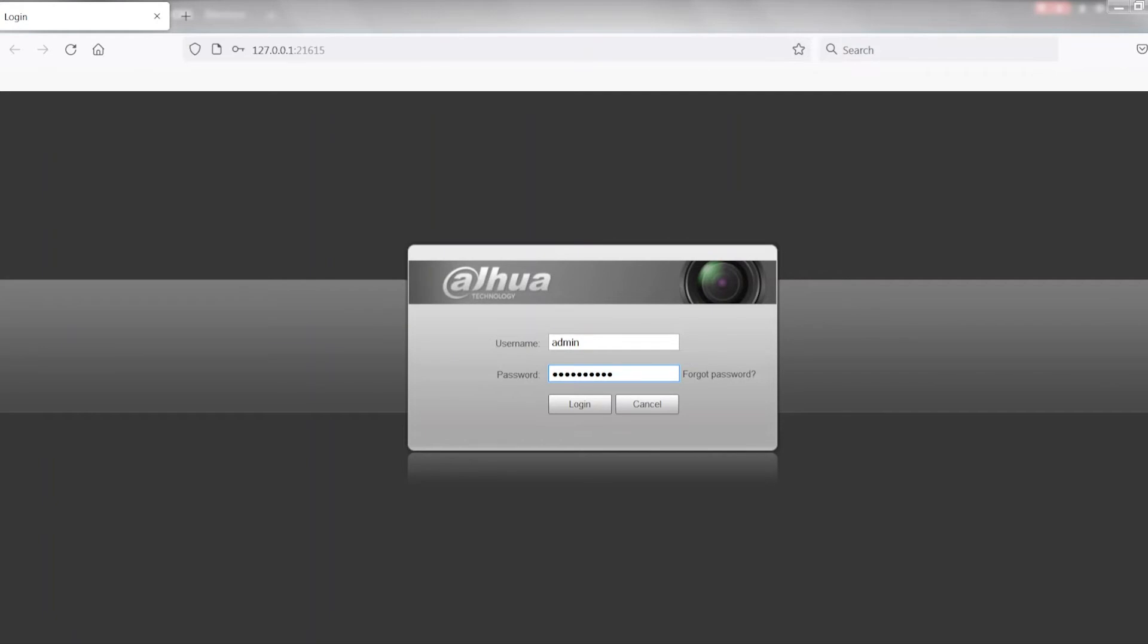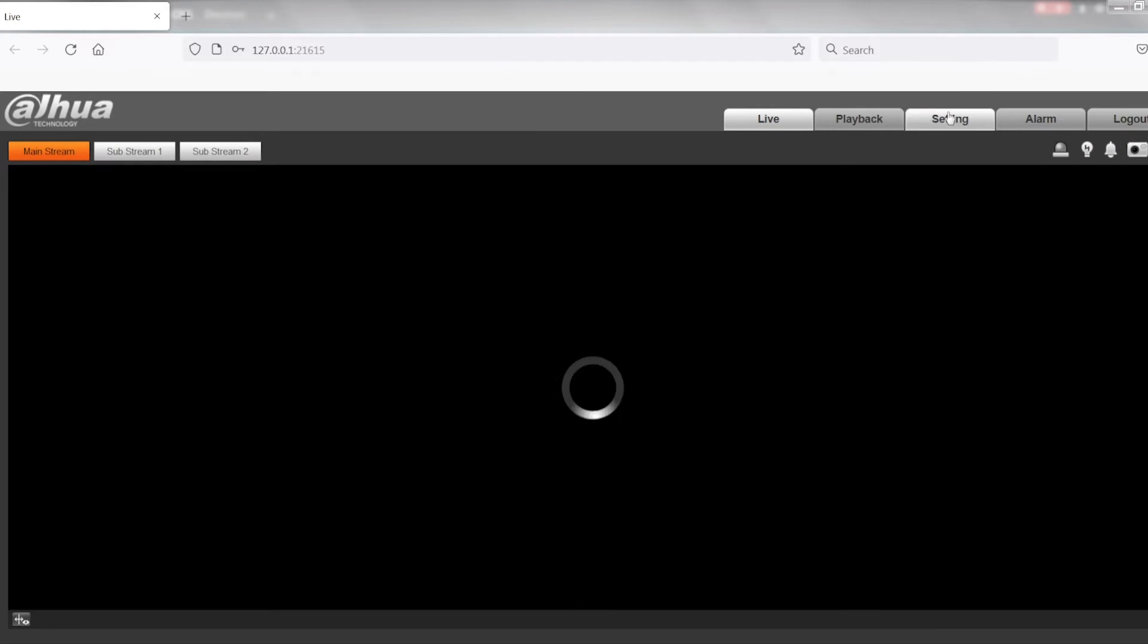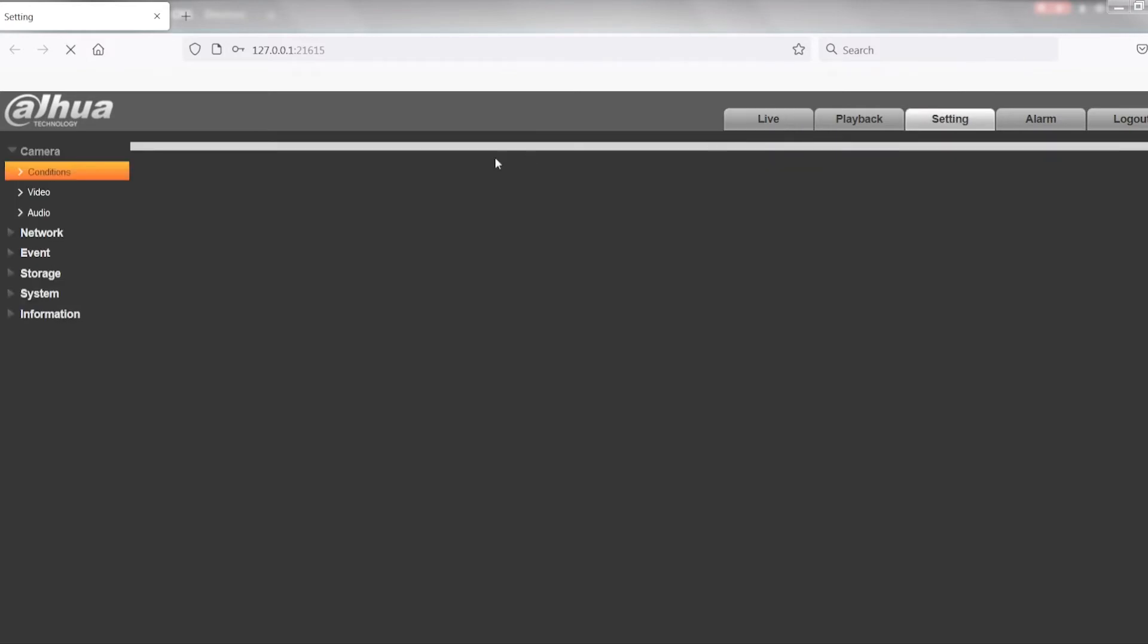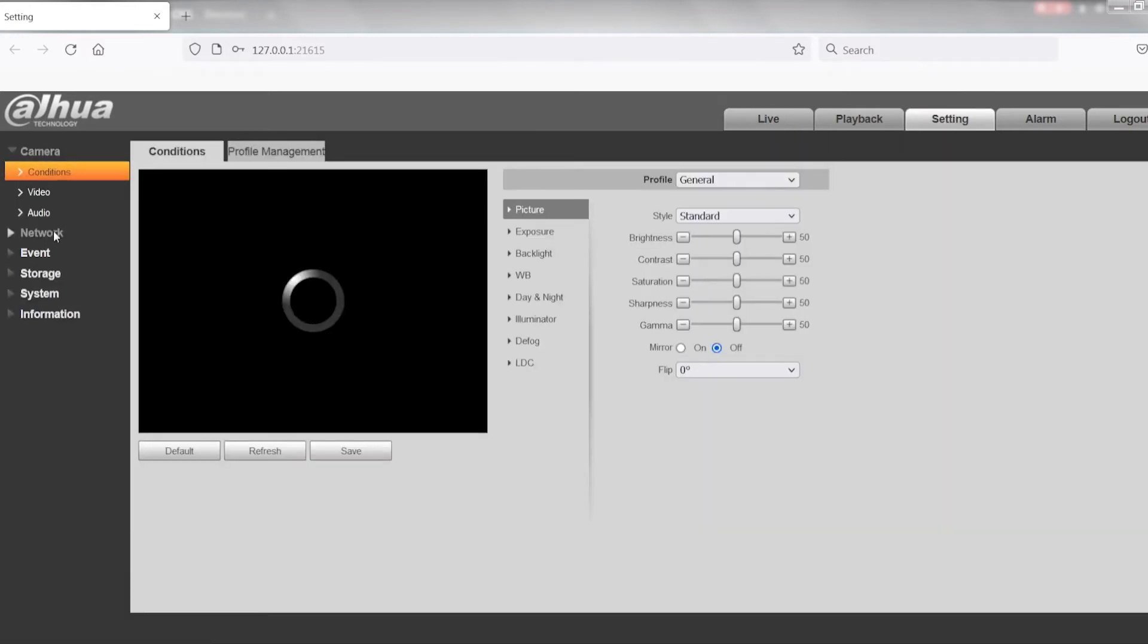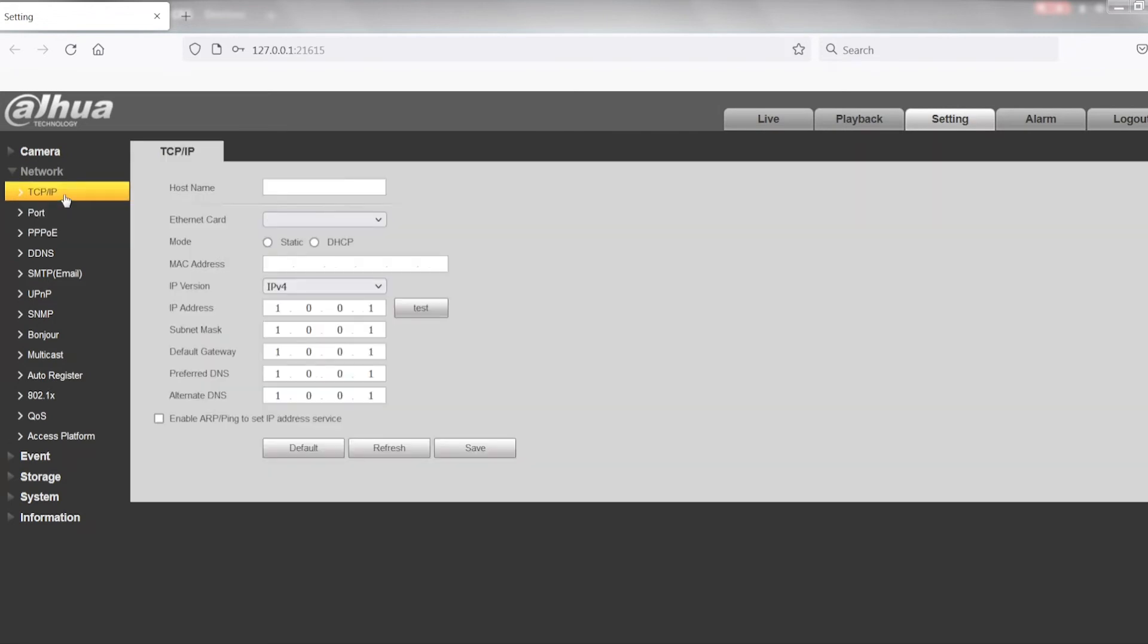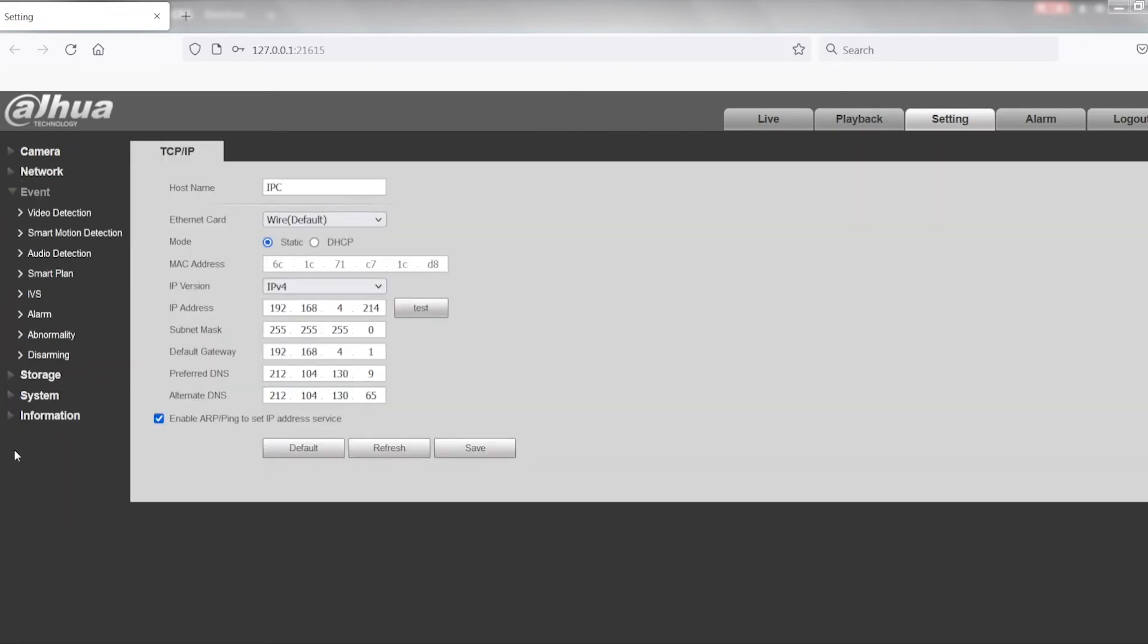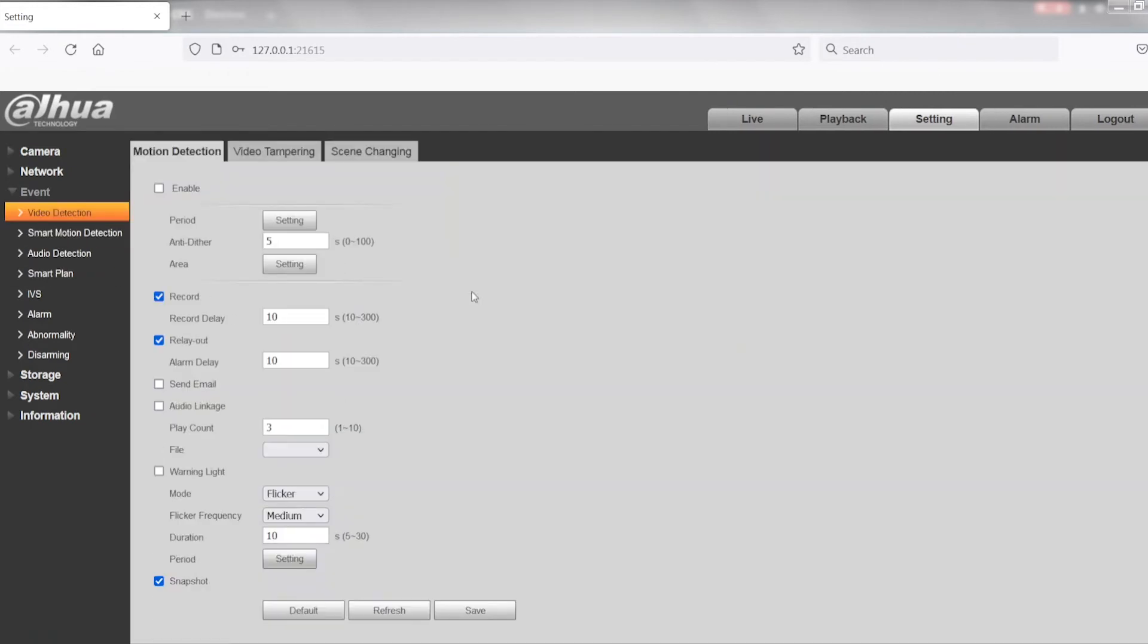Once our login page comes up, we can log into the camera and be greeted with our usual settings. So we can make any changes while we are technically not on site—any of these changes we can go ahead and adjust in the camera.